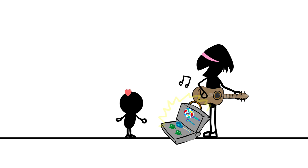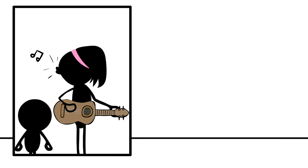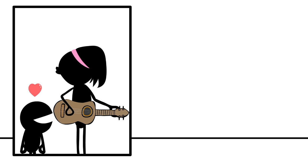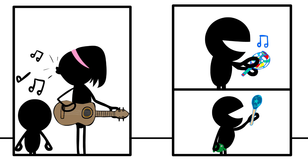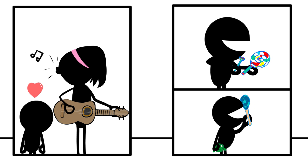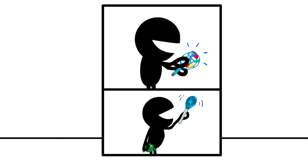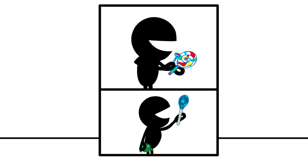Timmy loves music and the lady sang all of his favorite songs. He even got to play with all of the colorful instruments that made all sorts of different noises.